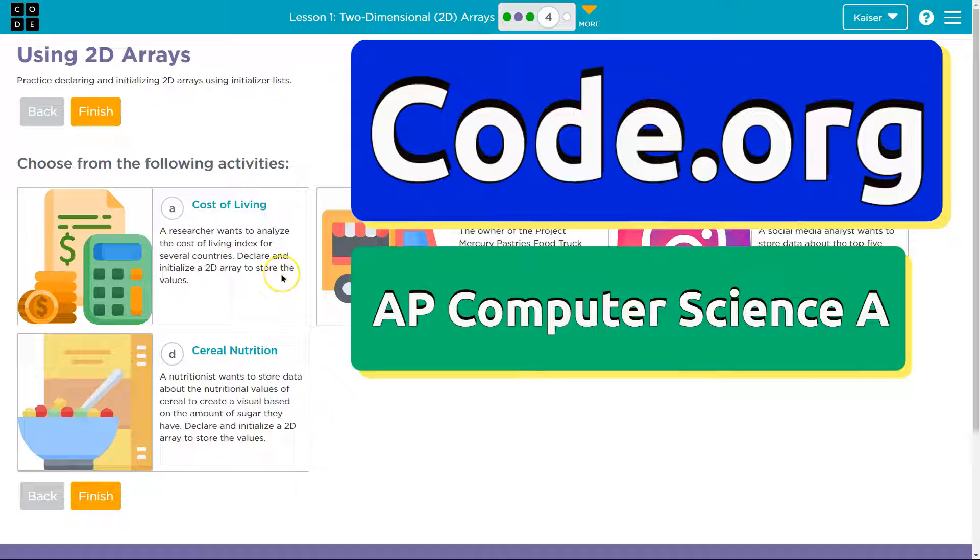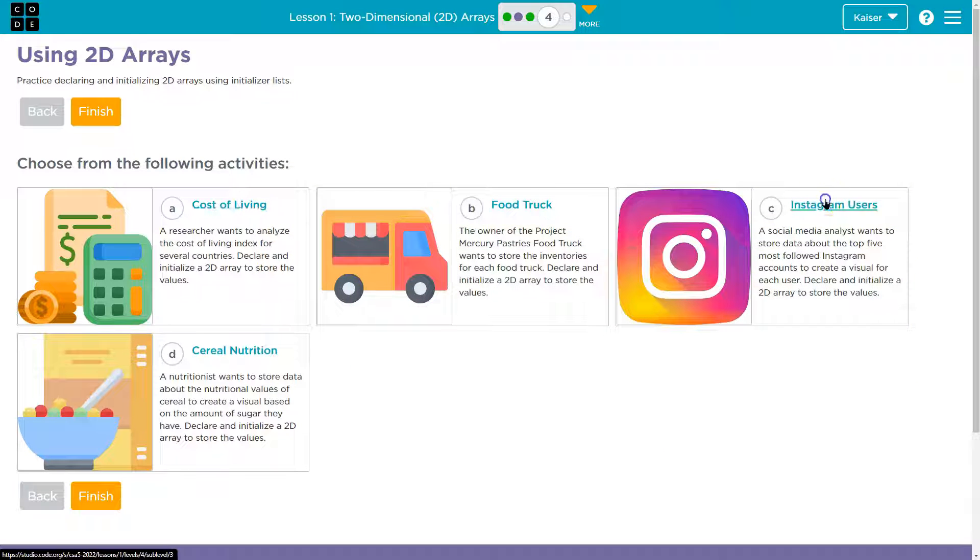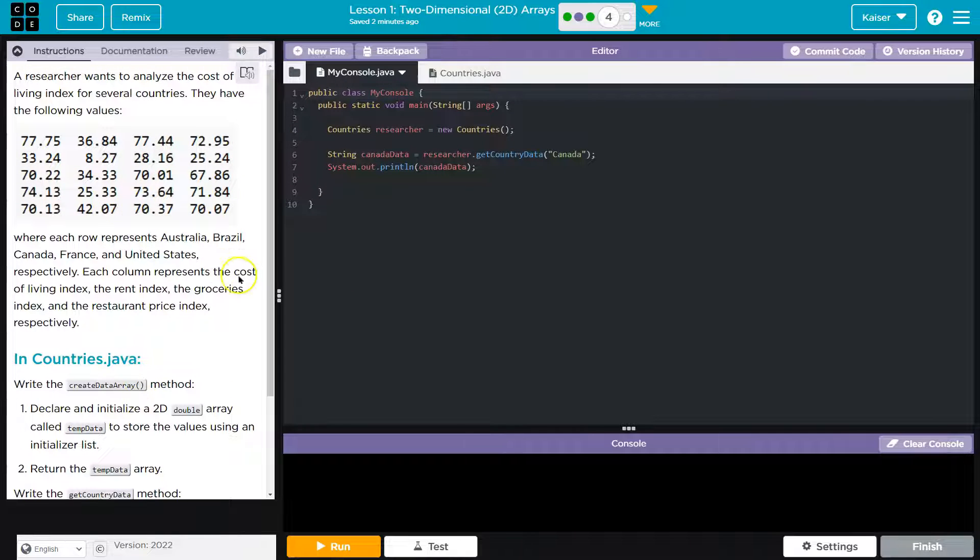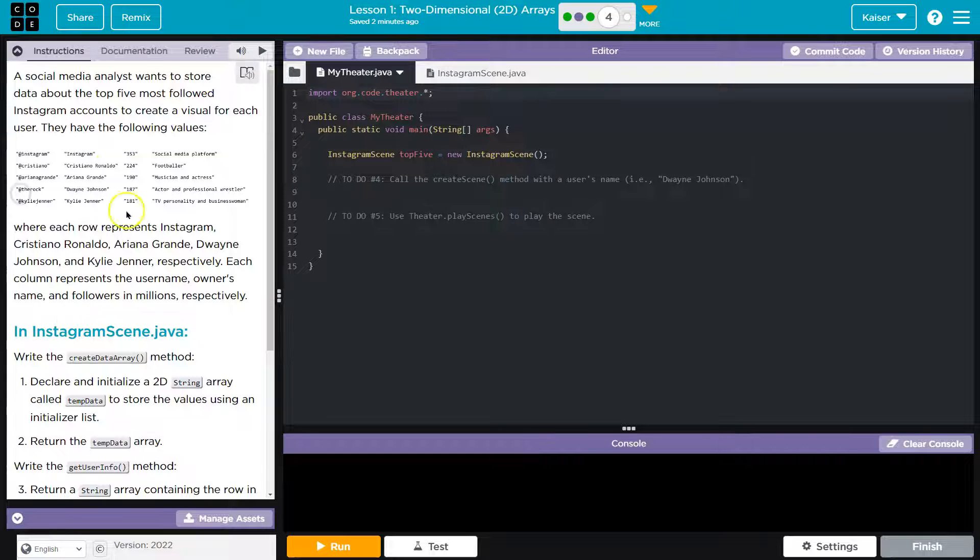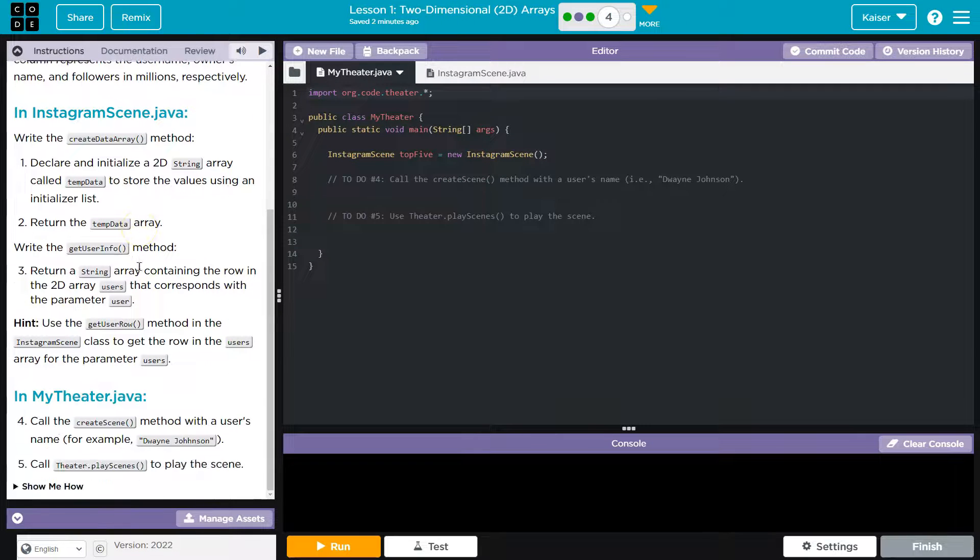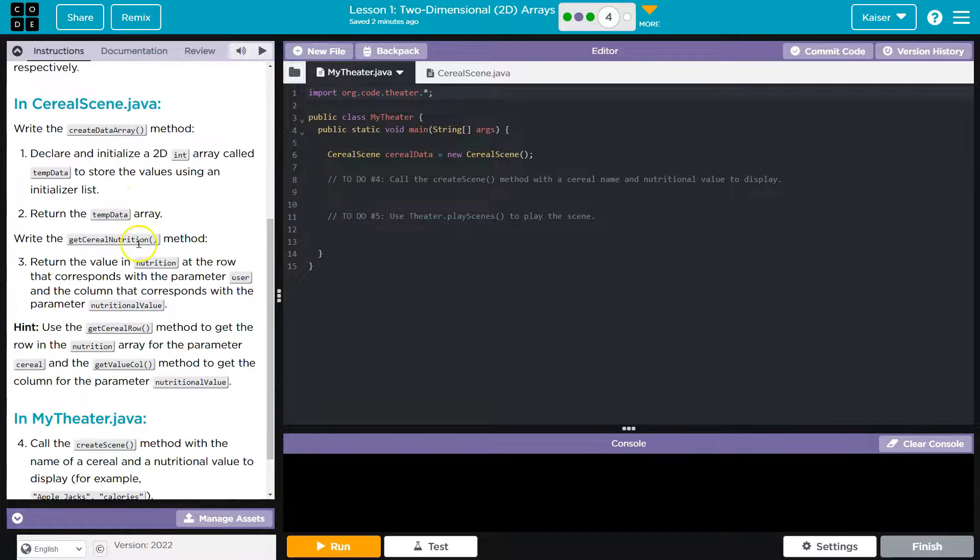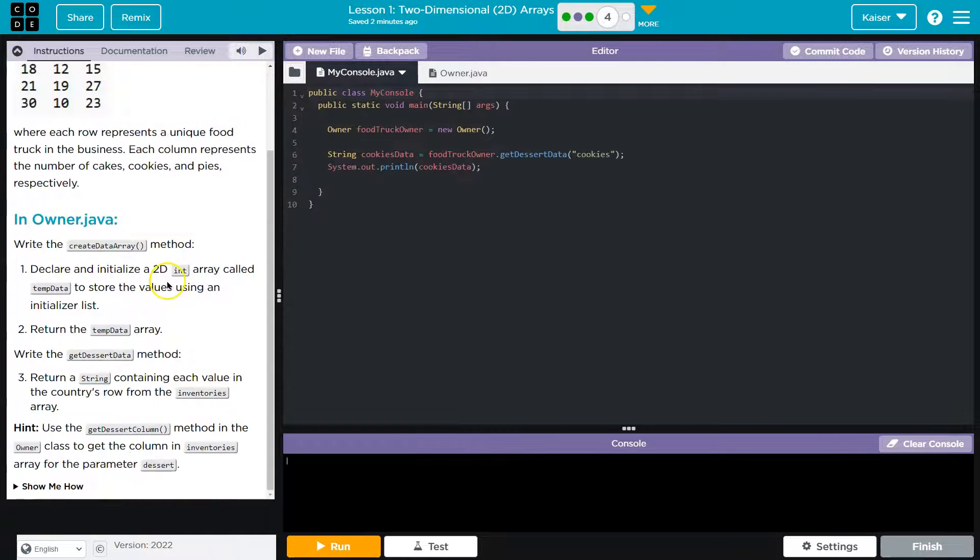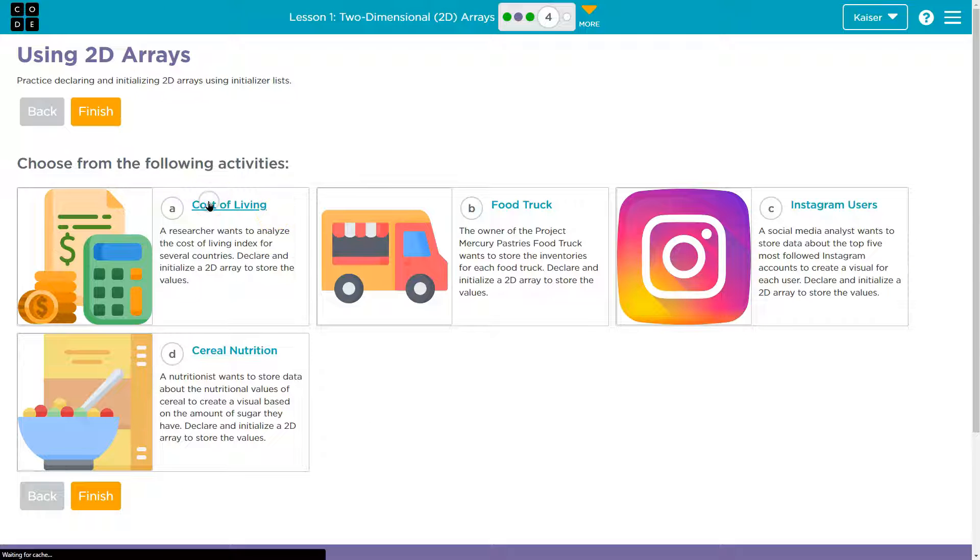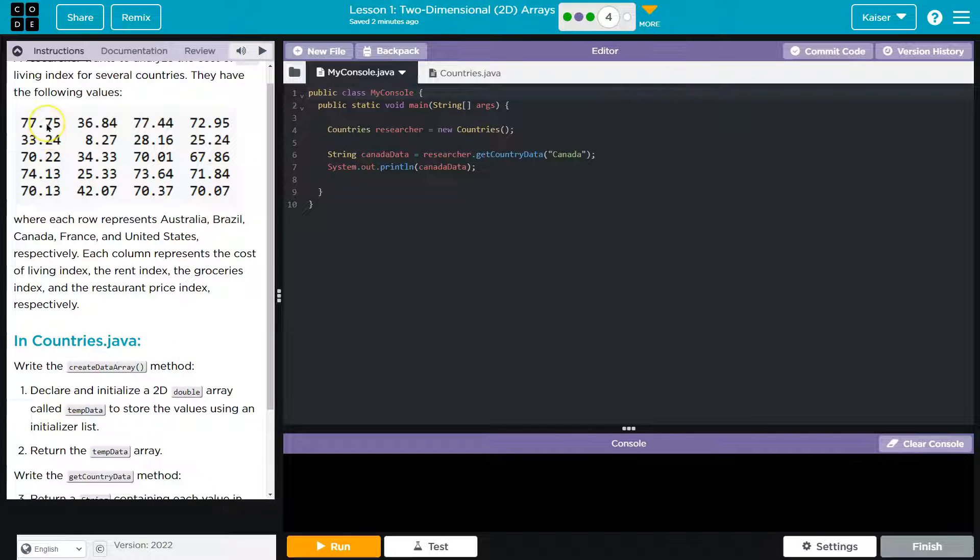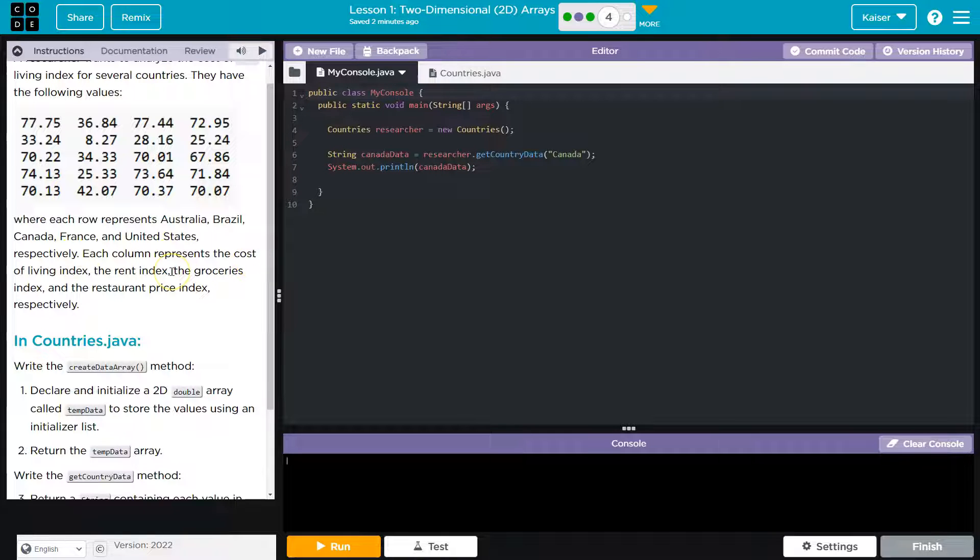This is code.org and we are using 2D arrays. Before I choose one of these I want to point out that they're all very similar, so pick the one that you are interested in. Countries, create a data array, temp data, get country data string and some numbers. Same thing here and this looks different because it has a theater but again this is going to be very similar in its requirements, it just outputs pictures instead. So regardless of which one you choose they have a lot of similarities. With that being said I'll just do cost of living then. A researcher wants to analyze the cost of living index for several countries. Each row represents Australia, Brazil, Canada, France, US respectively. Each column represents the cost of living index, the rent index, the grocery index, the restaurant price index respectively.